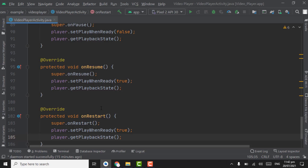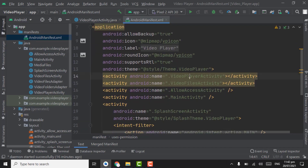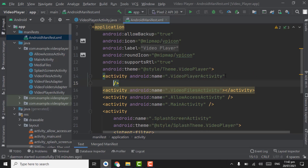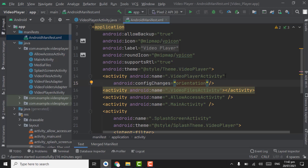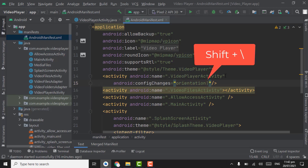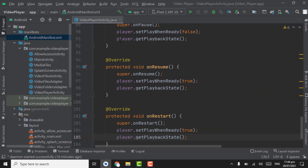To prevent the audio from playing again on orientation change, we will add some code in the manifest. Open the AndroidManifest file and in the VideoPlayerActivity tag, add the configChanges attribute. Pass orientation, then a vertical bar, then screenSize, then another vertical bar, then layoutDirection. By using this, the audio will never restart when changing orientation, screen size, or layout direction.